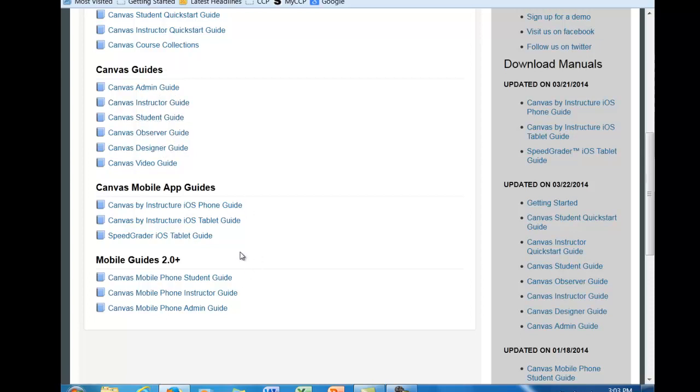And you can also use Canvas on a number of mobile devices. One of the reasons we chose Canvas is because it is device and operating system independent. It will work on the Windows operating system, it will work in the Mac environment, it will work on iPads, Android phones, Android tablets. So everything really does allow for great flexibility.